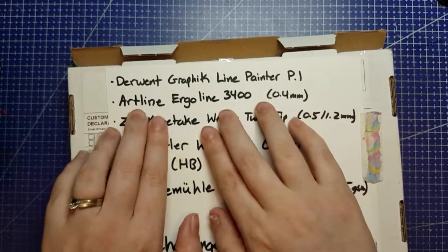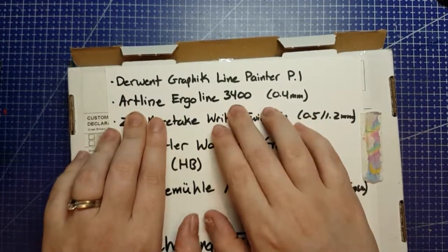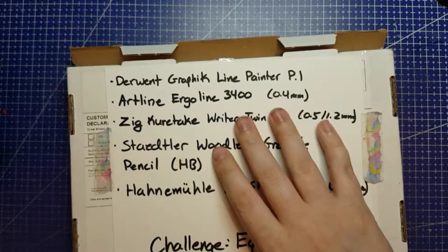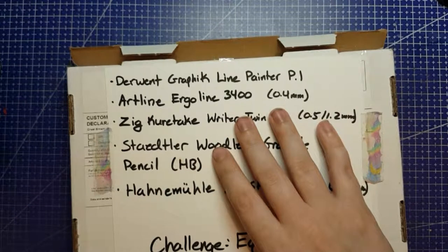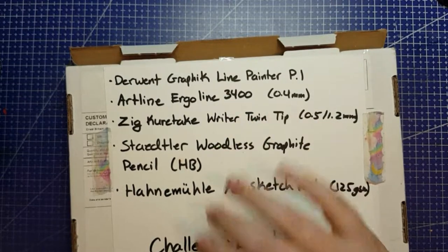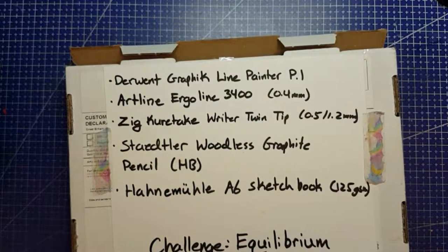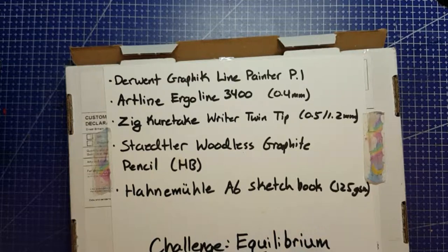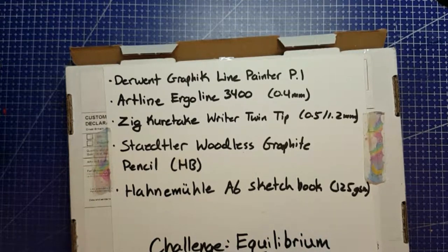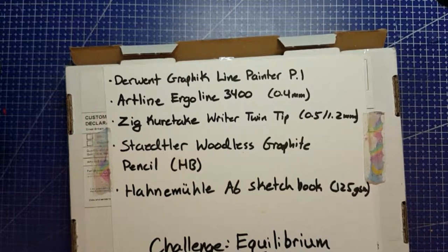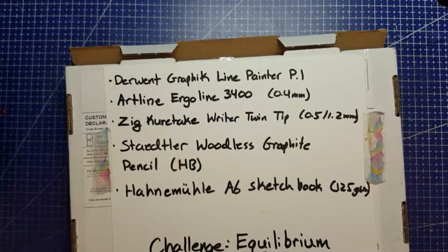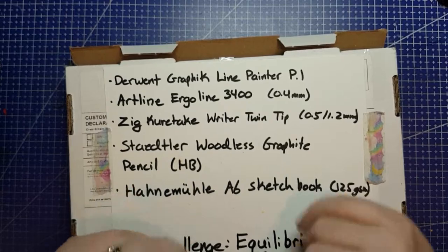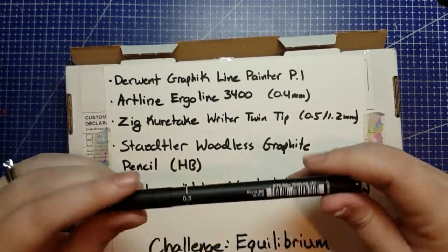Artline Ergoline 3400. I do not have that particular liner. I only have one, maybe two, Artline liners, and none of them,